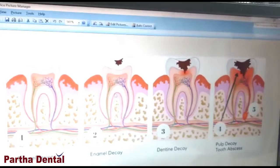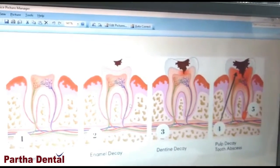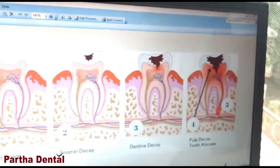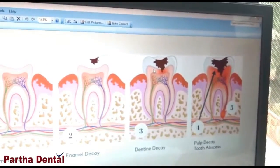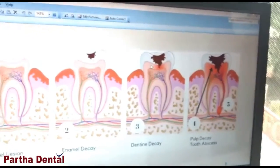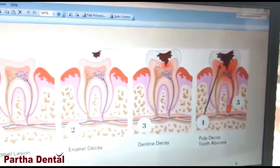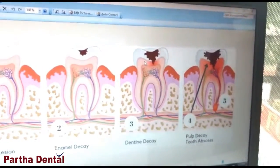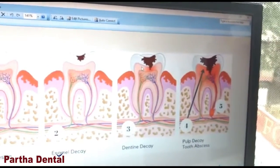In the next stage, bacteria will enter the inner surface of the enamel called dentine. When bacteria enters your dentine, there will be formation of a dental cavity or hole on the tooth surface. At this stage, people will start developing sensitivity but not pain. Another symptom is food lodgement on the tooth surface.